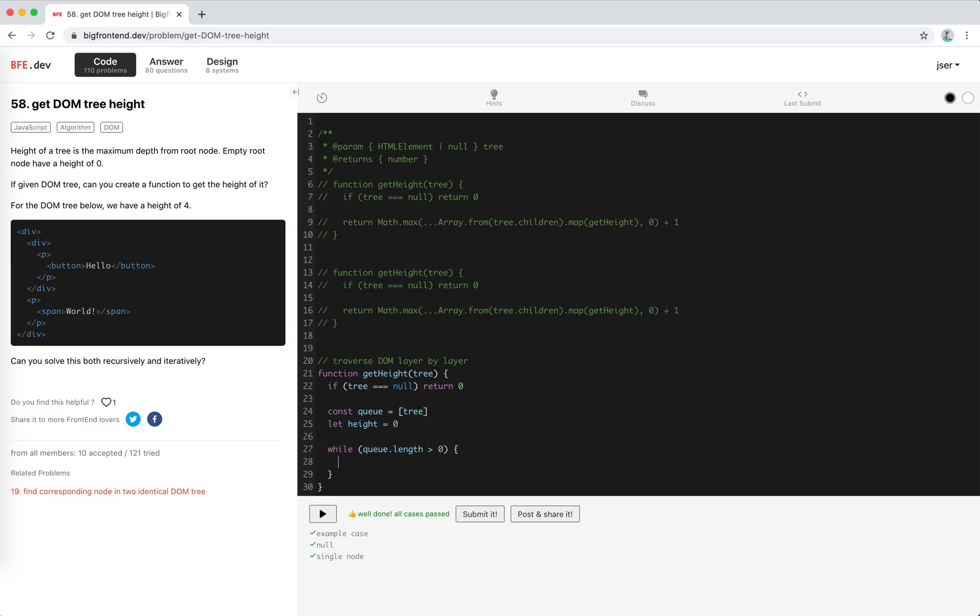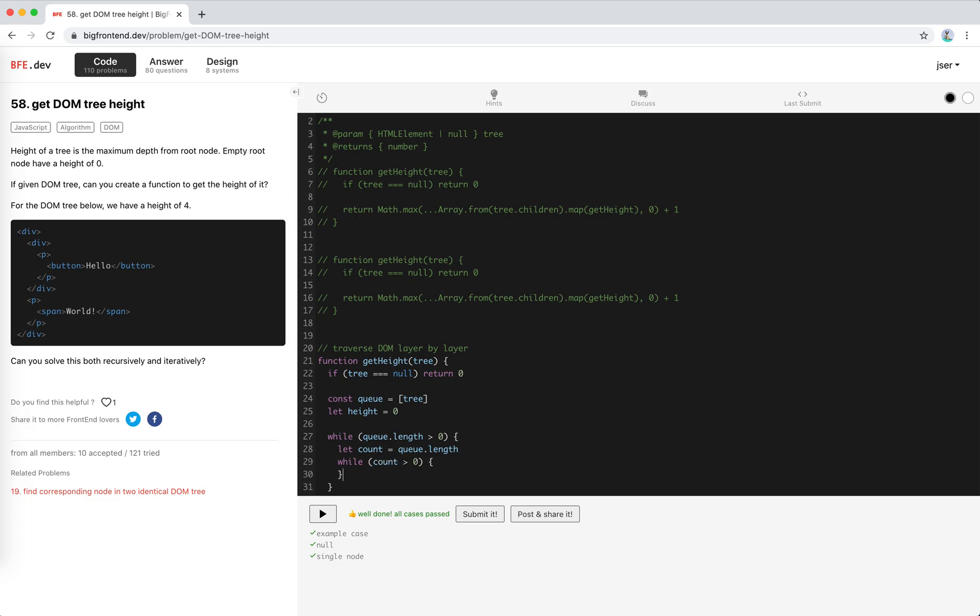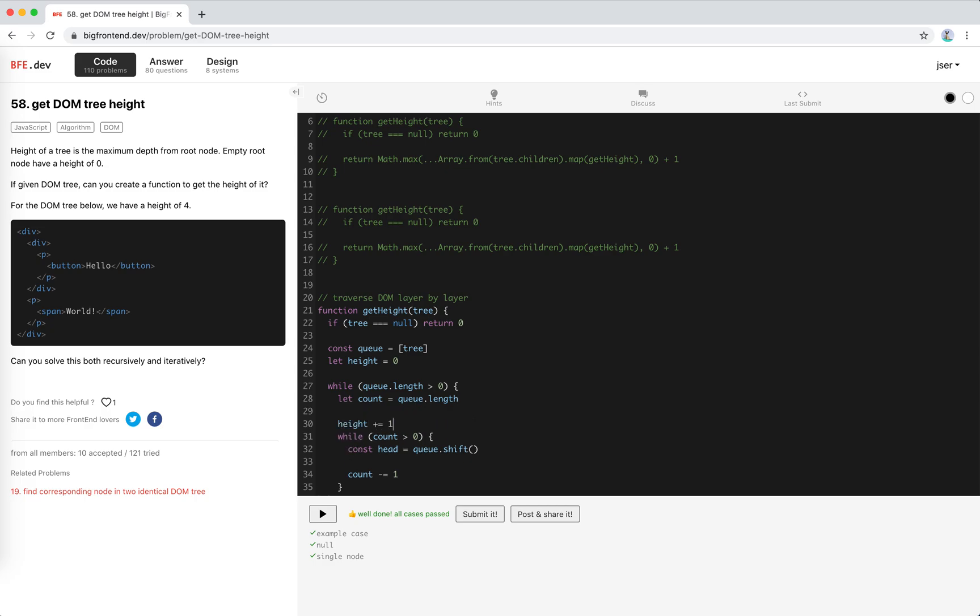While there is still some elements, we will pop all the layer out and then increment the height and push the next layer in, right? So we actually need to... let count equals queue.length, okay, use count. While count is bigger than zero and minus one, we get the head out. Okay, head equals queue.shift. And, yeah, don't forget to height plus equals one.